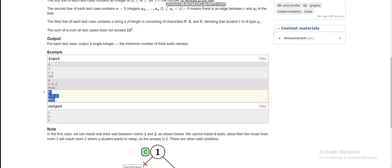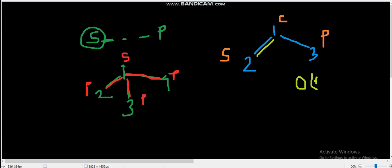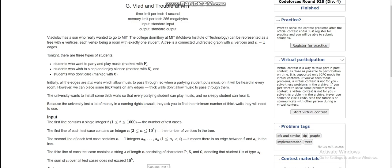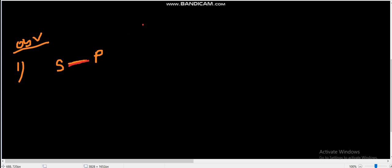Now let's discuss our observations. First, from the constraints: n is up to 10^5 and the sum of n is also 10^5, so the problem is solvable in O(n) or O(n log n). The first observation is: if two directly connected nodes are S (silent) and P (party), we must make that edge thick. So across all n-1 edges, any edge where one endpoint is S and the other is P must be marked thick.